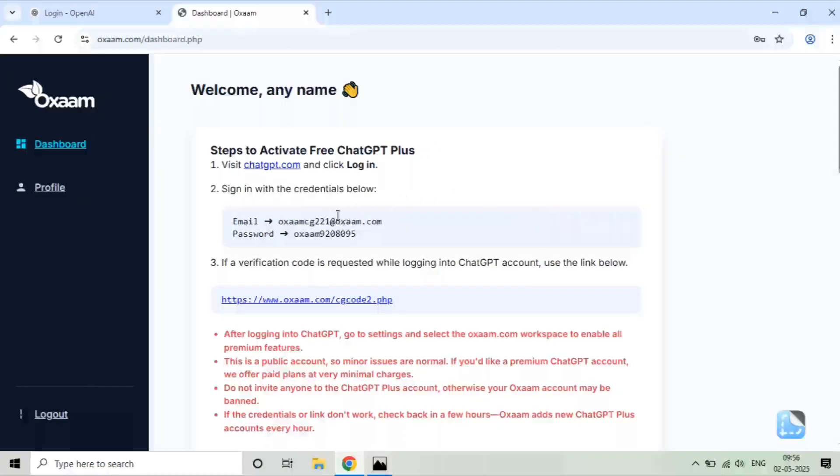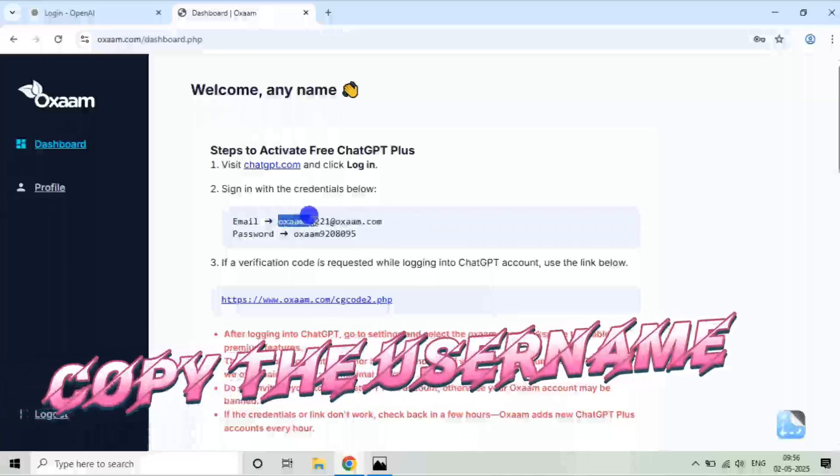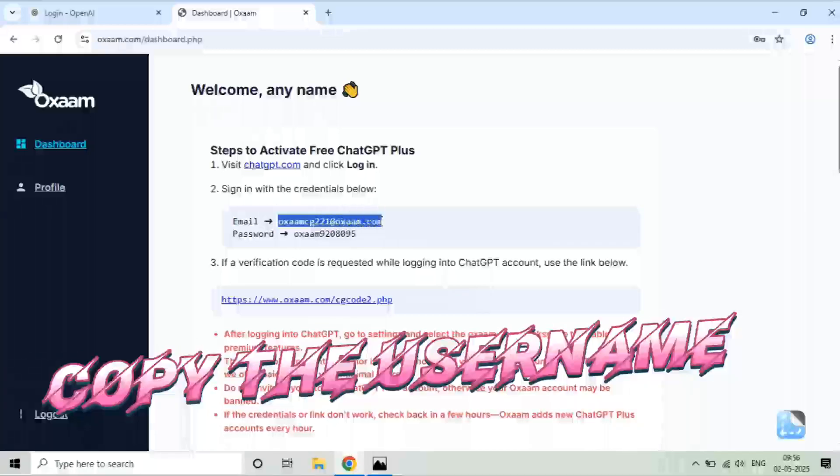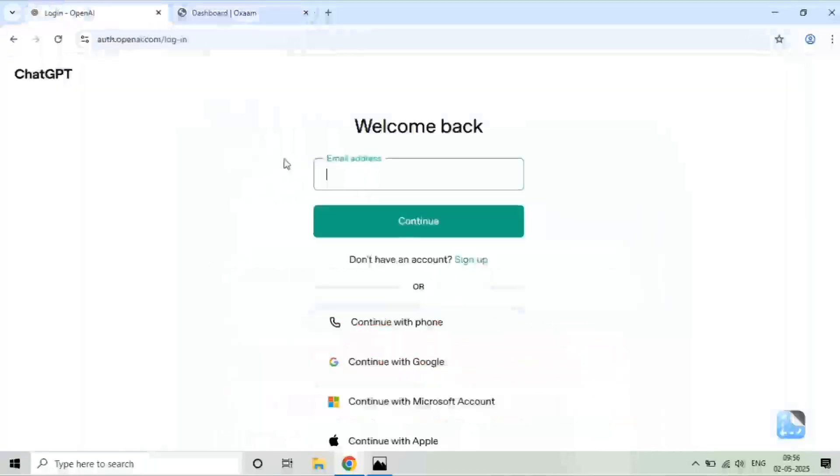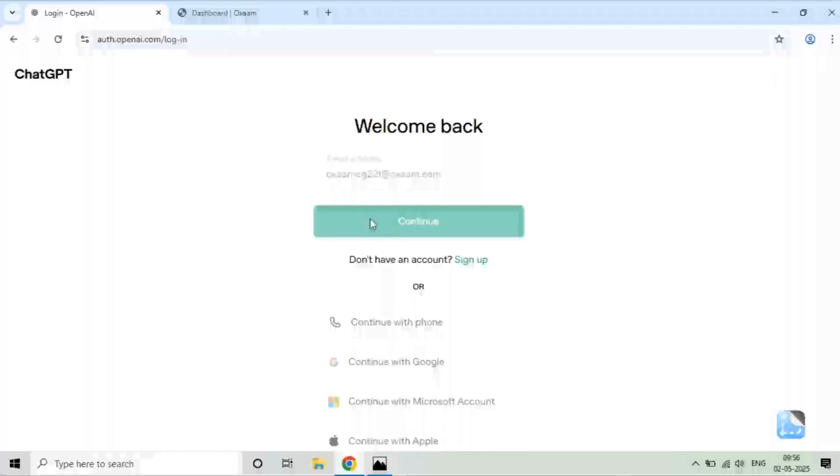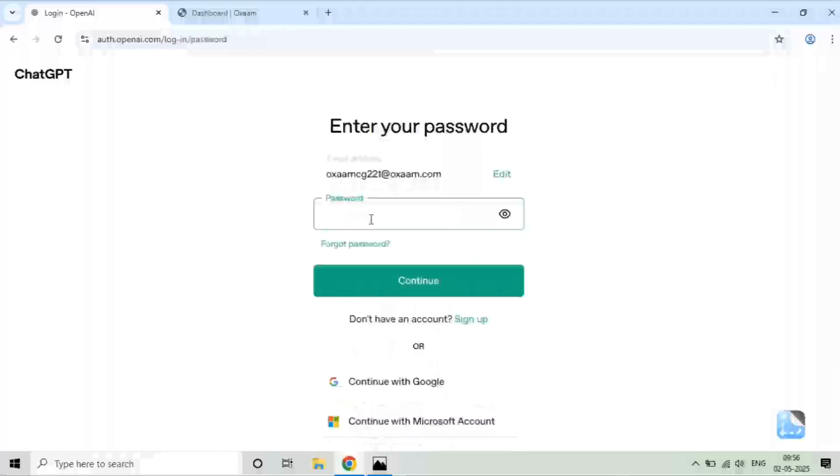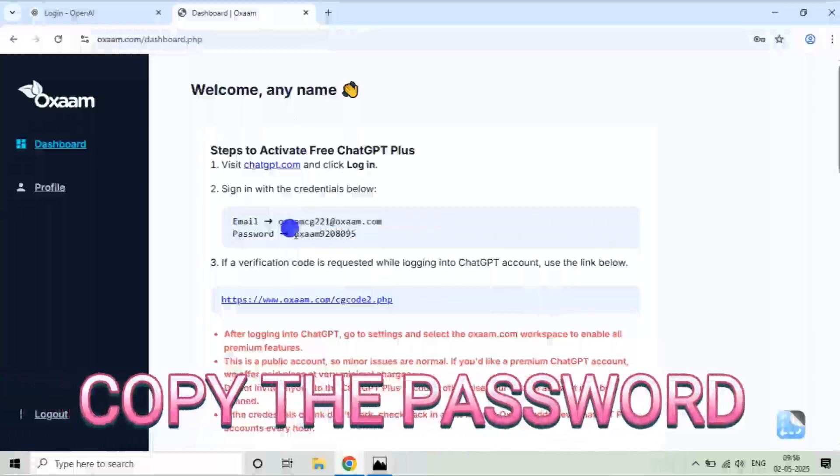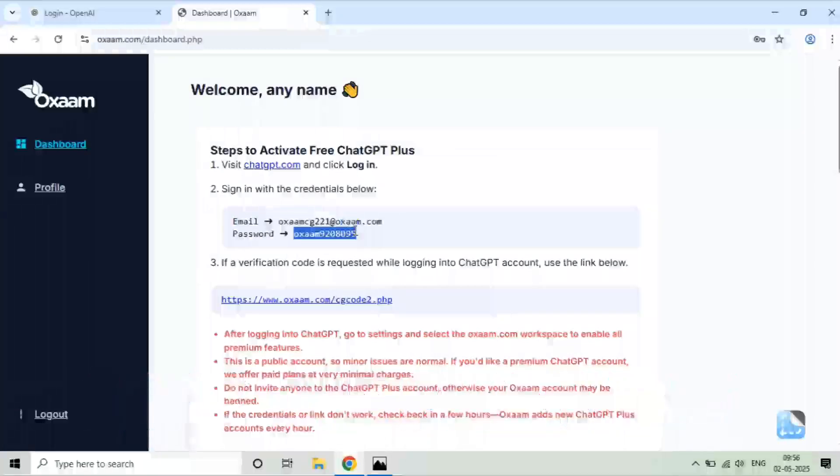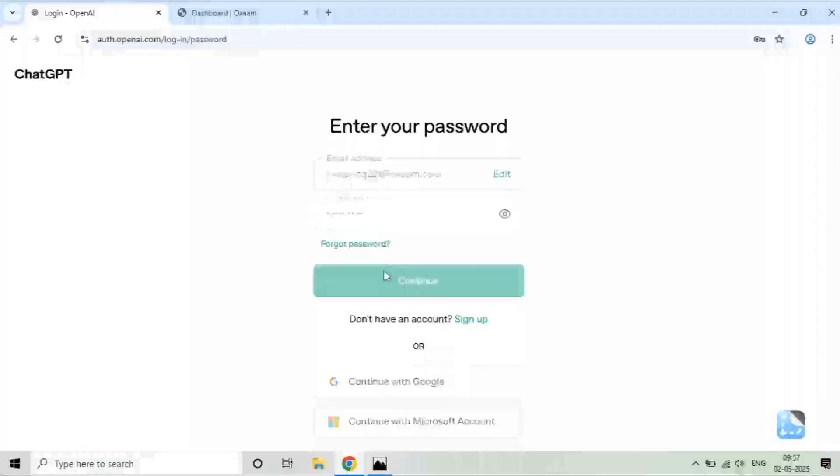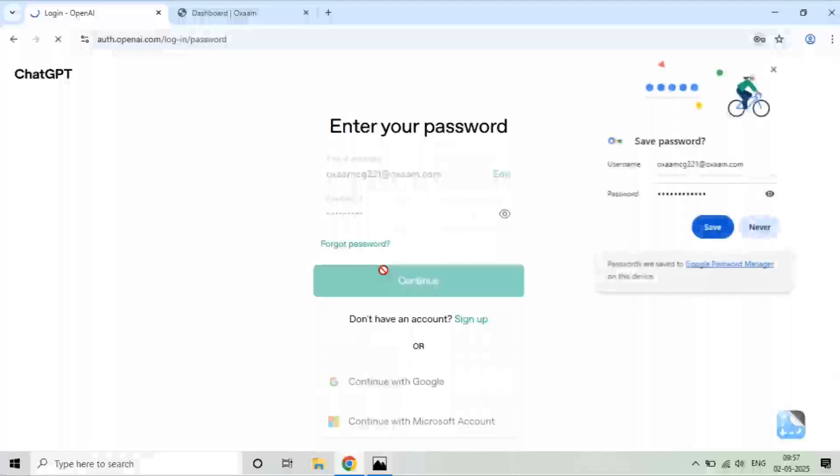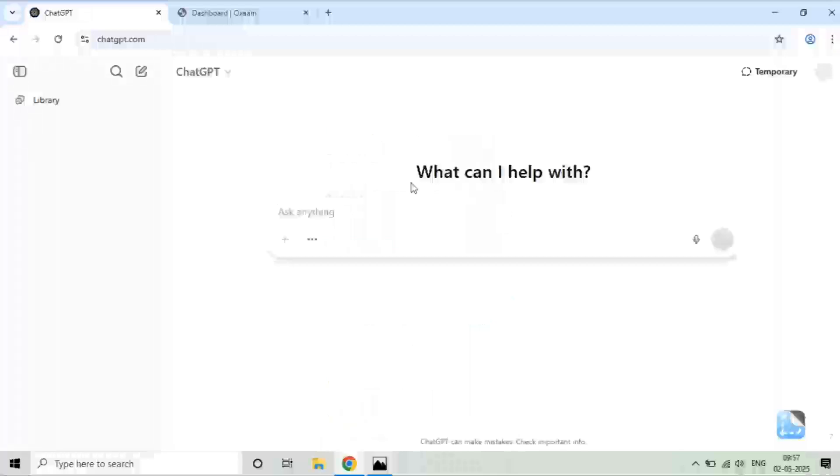I will simply copy the email and paste it on the ChatGPT website and click on continue. Then do the same thing with the password. Password is already there, so I will copy this password as well and paste the password here and click on continue. You can see I'm logged in. This account is a ChatGPT Plus account.